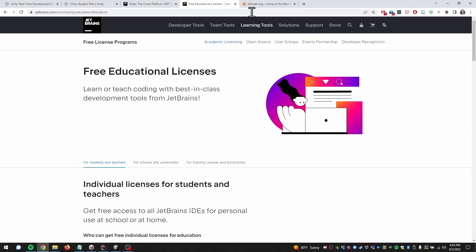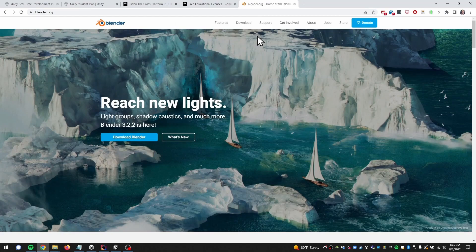The third application we're going to use is Blender, for when we need to work with 3D models. Blender is entirely free open-source software. Download and install it on your computer as well. If any of this is daunting because you get into trouble installing these things, I will provide some third-party up-to-date videos with the course materials so you can follow along if you run into issues.